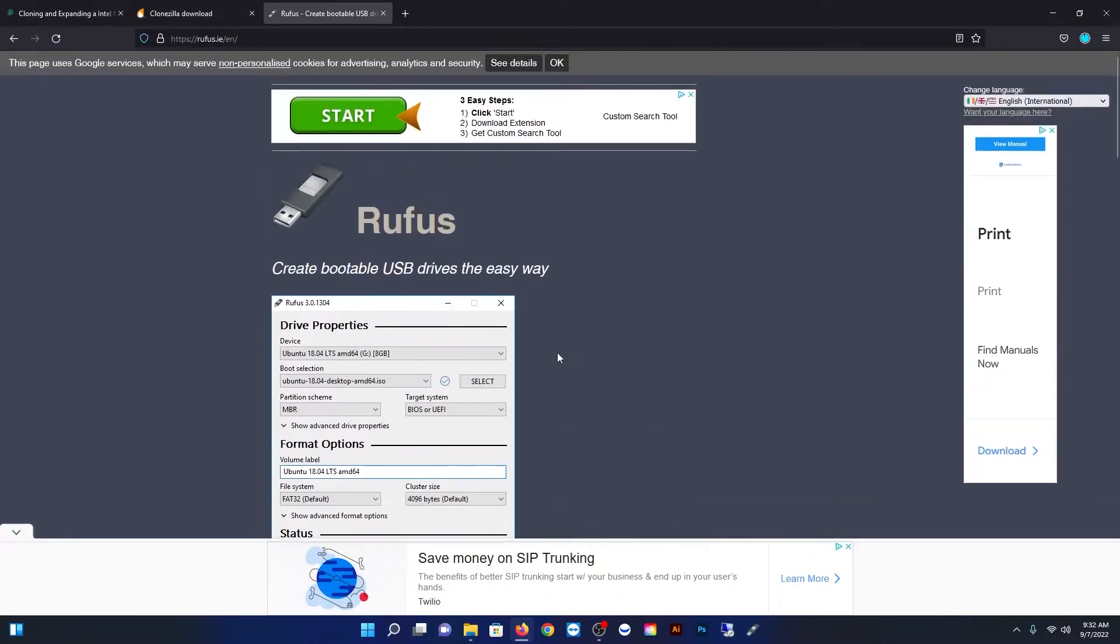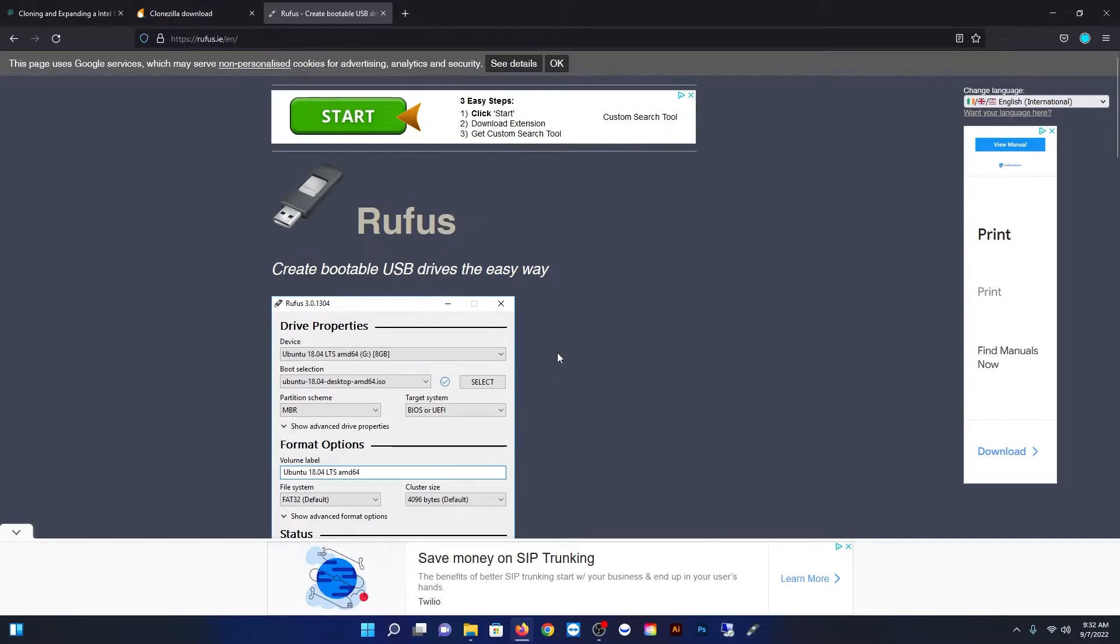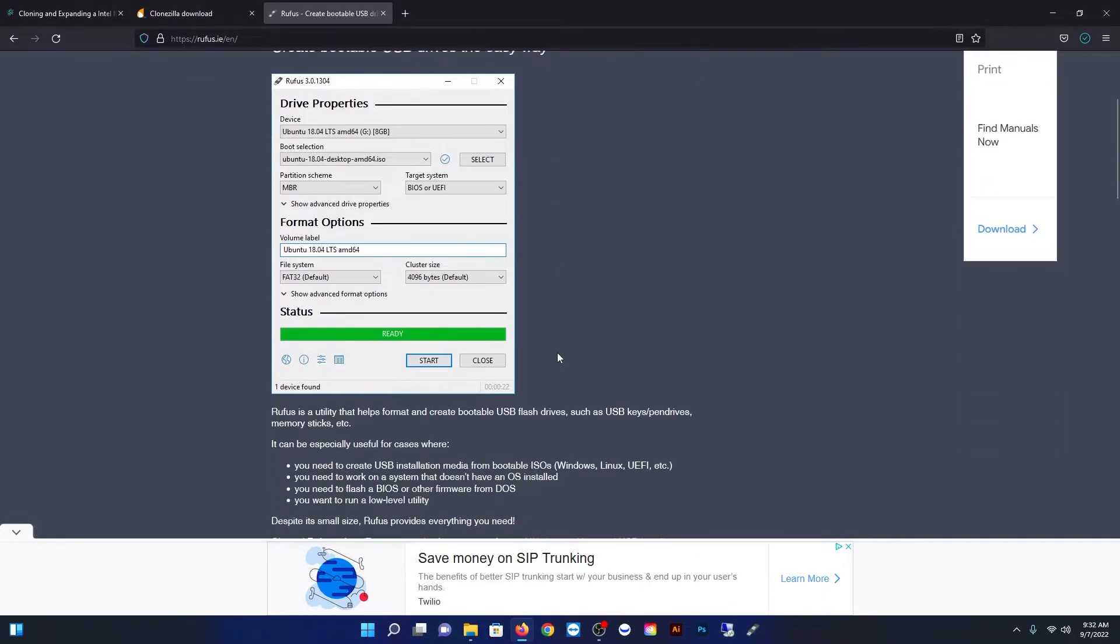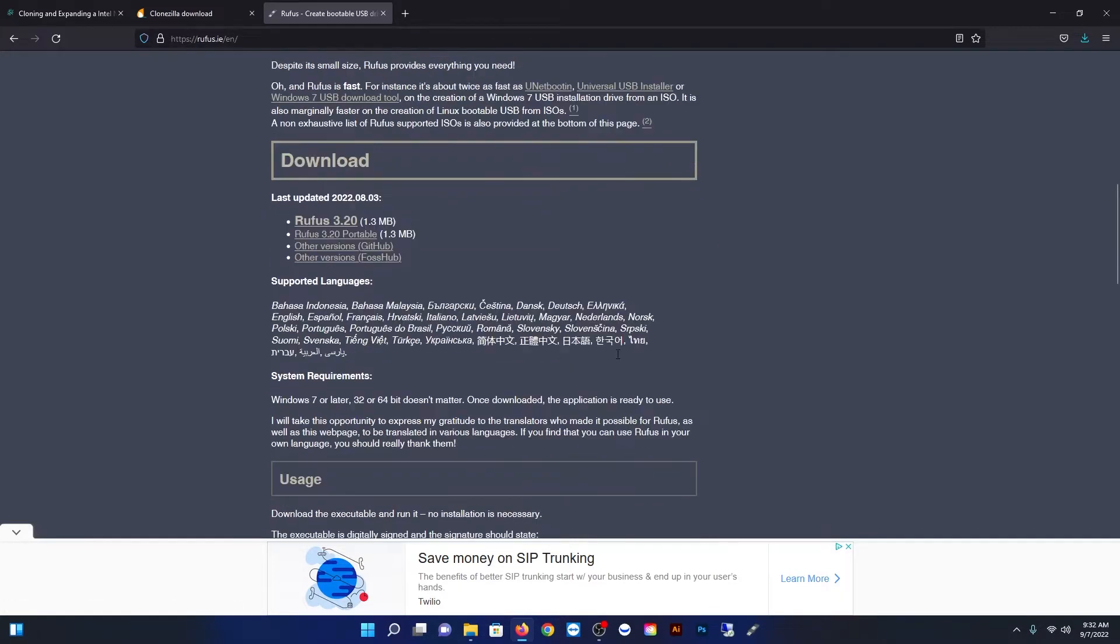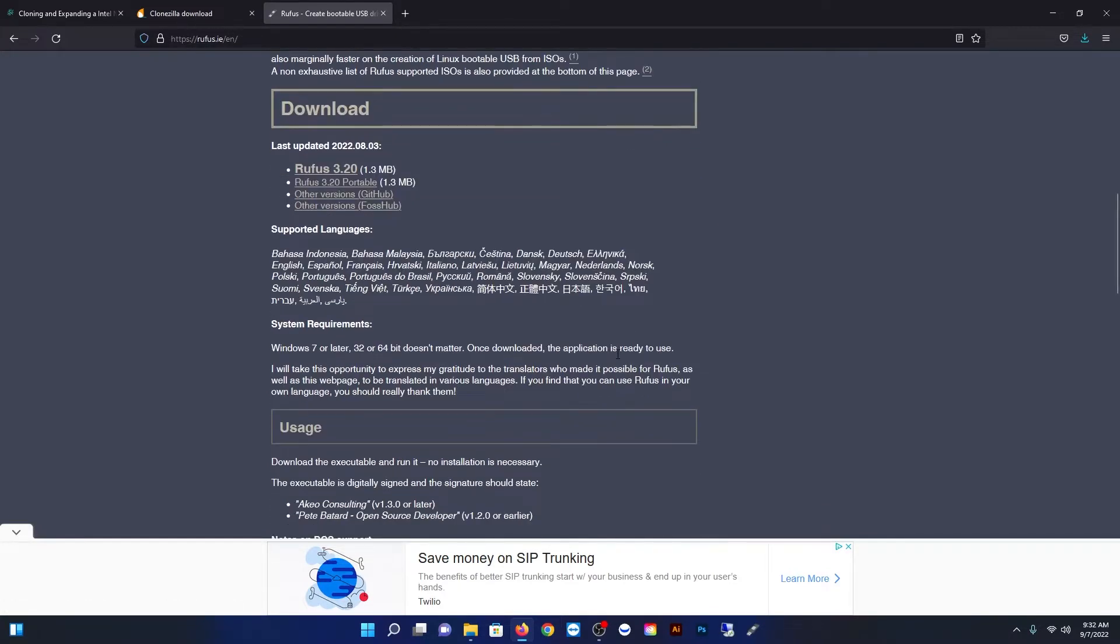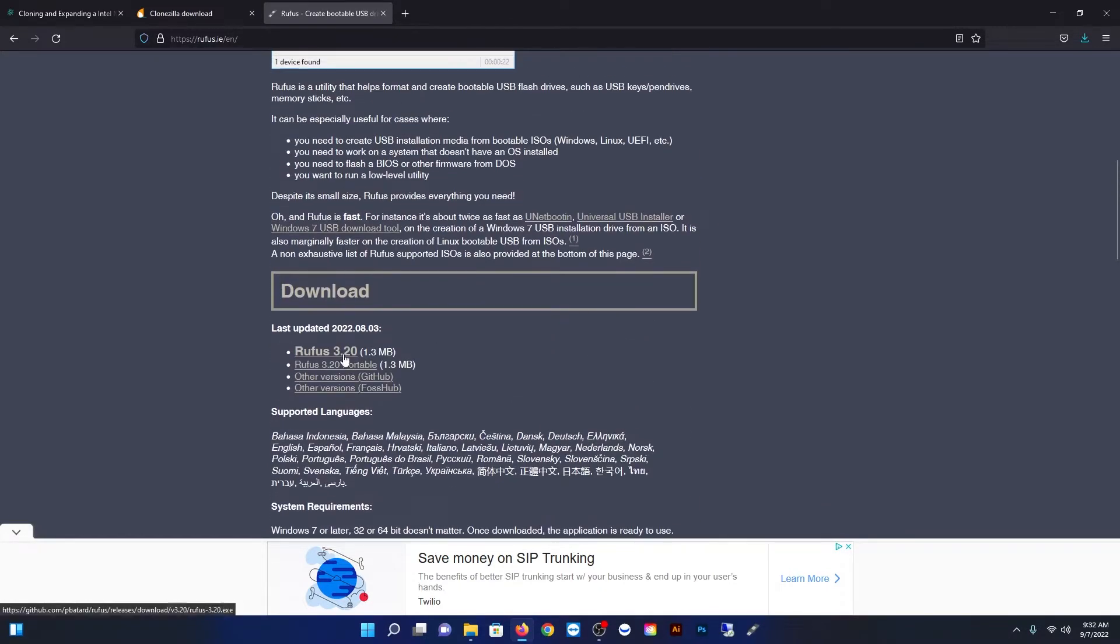While that's downloading you want to download another piece of software that I use called Rufus. You can use any one of your choice but this is the one I use. So swing over, download that, and get it open.